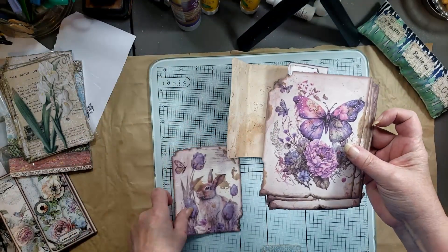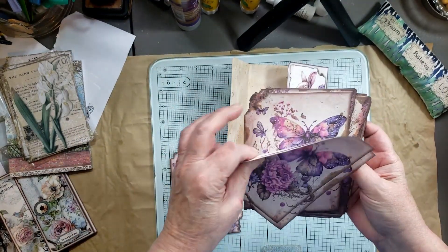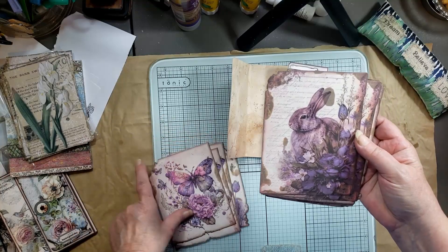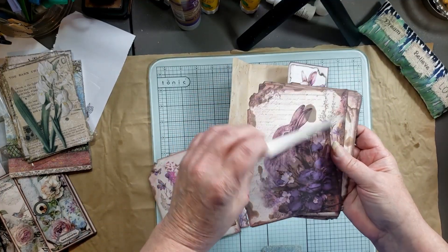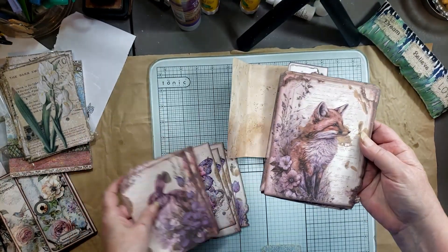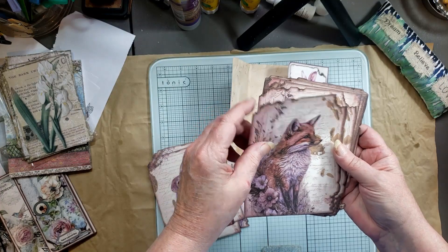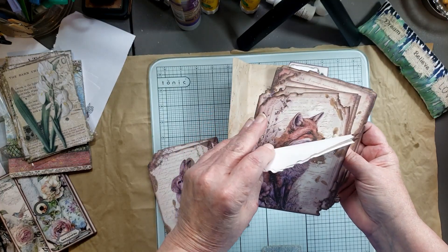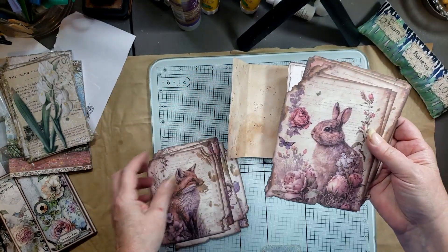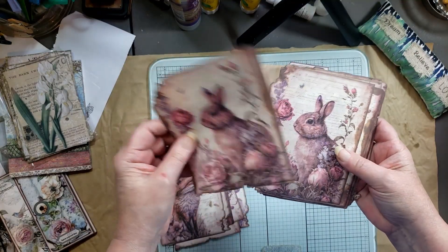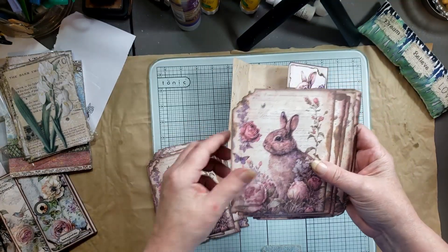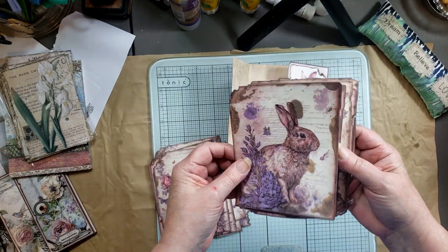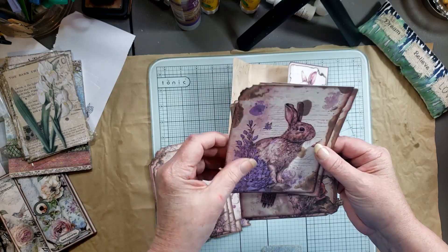This would have been really nice in that purple journal I just did. I might have to do another purple journal. But there's this one, and then that one, and then this one. Loving these rabbits, look at that fox, and this one, love that fox too. And this one, and then another rabbit.